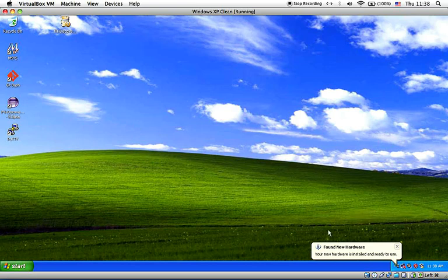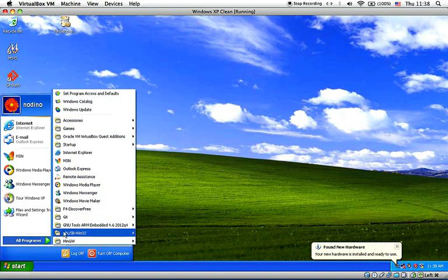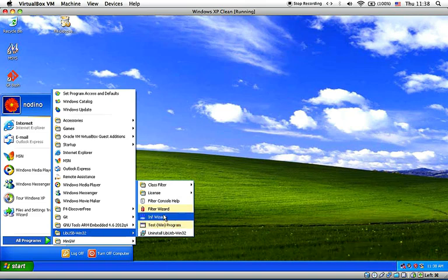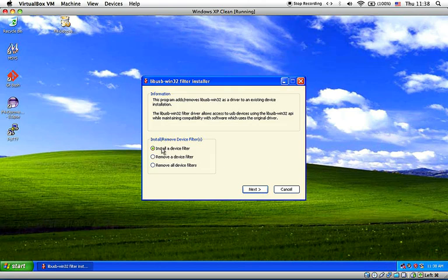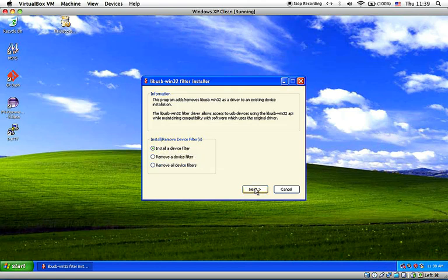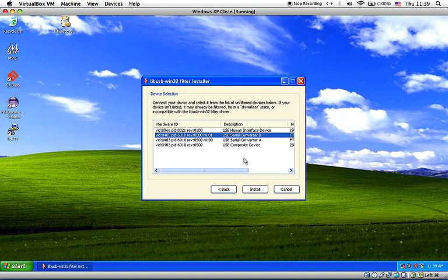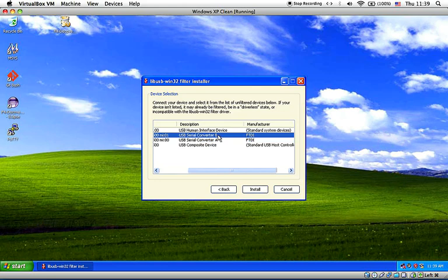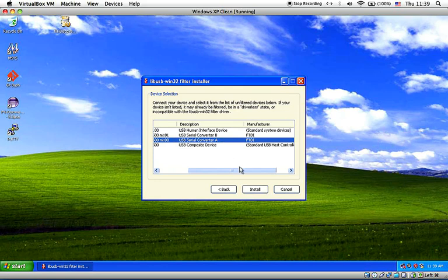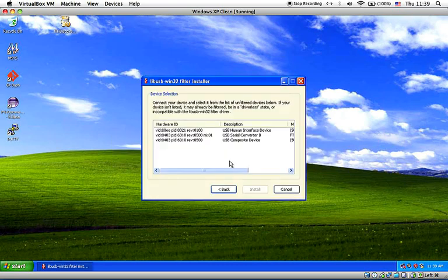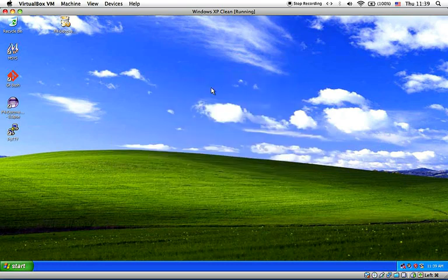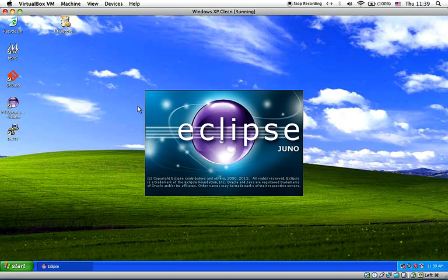Here you can see that your new hardware is installed and ready to use now we are going to go to libUSB Win32 and you click filter wizard here we are going to install a device filter for port A as you can see here on the list there is a USB serial converter B and USB serial converter A you don't need to do anything with the B port you just need to make sure you select port A and click install and it's done.